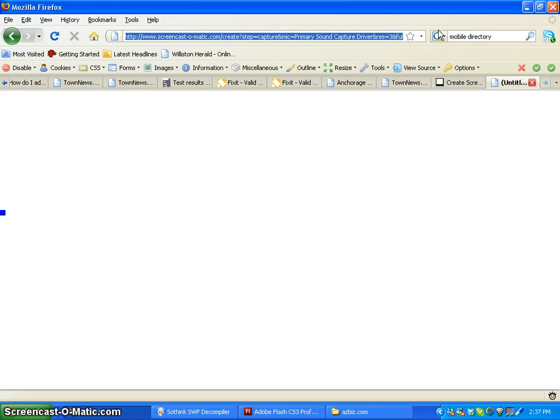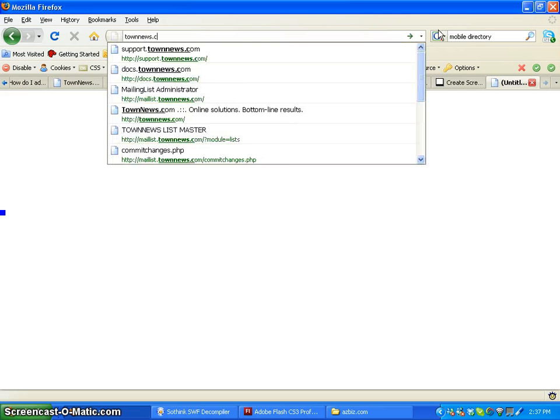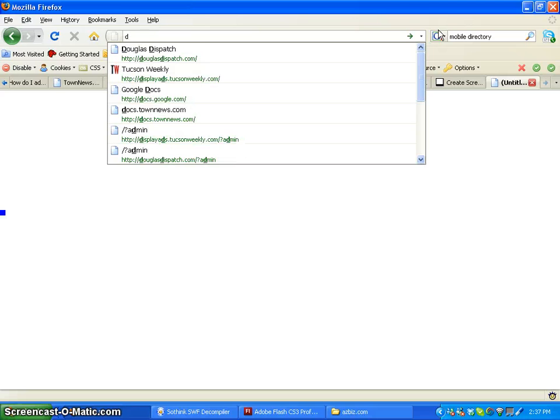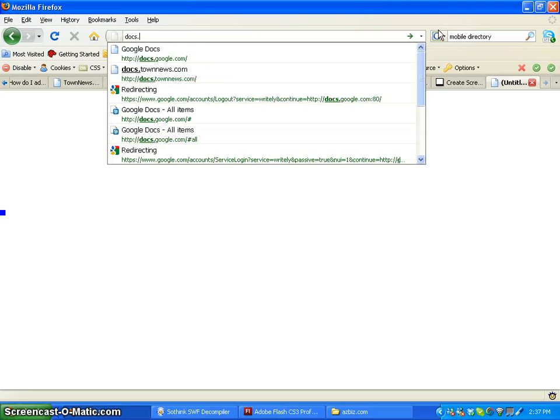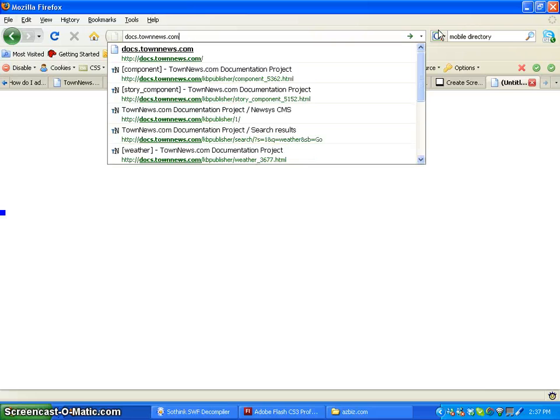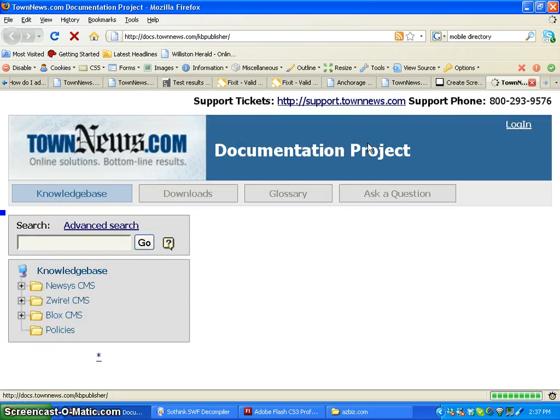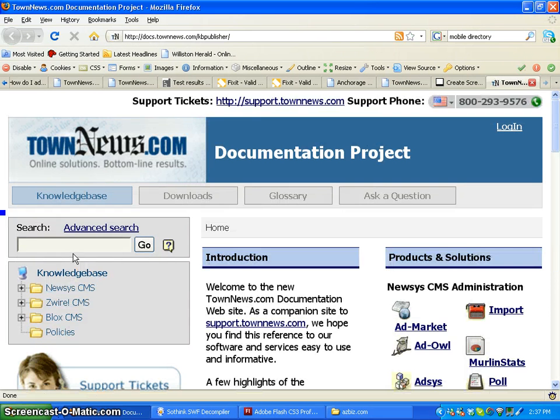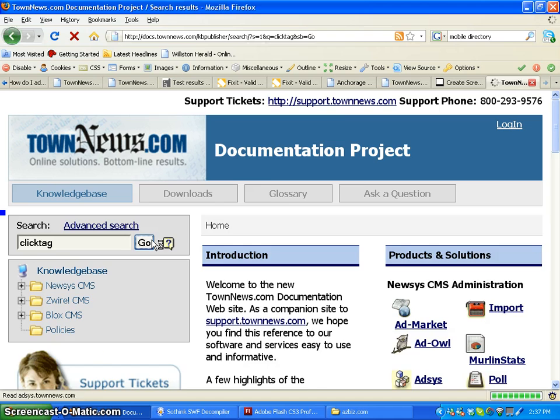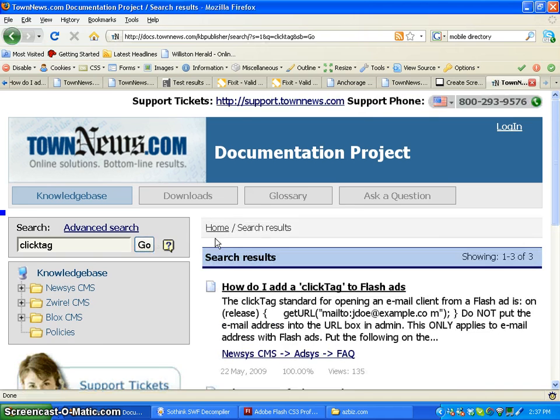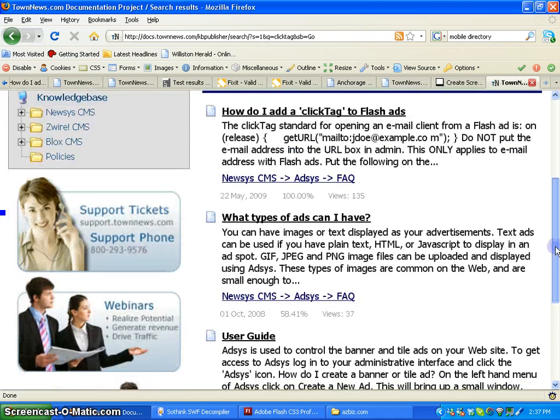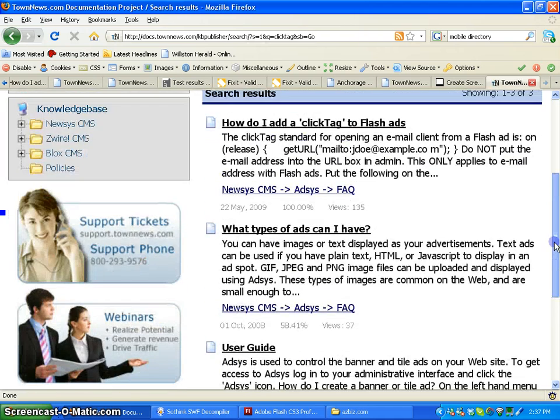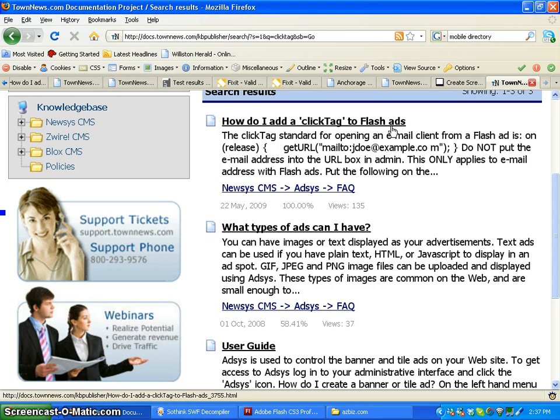Now we're going to go to TownNews documentation page and find how do I add a click tag to Flash ads.